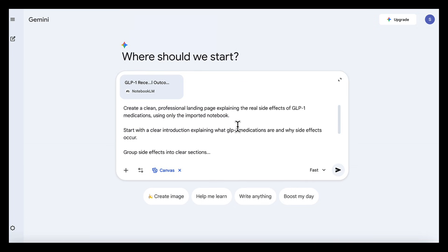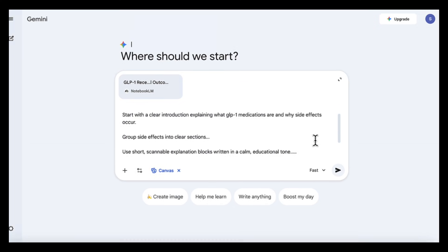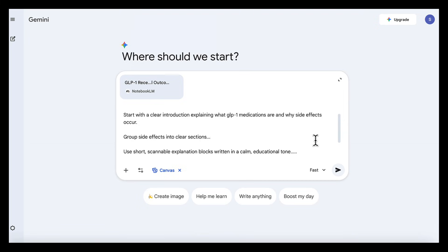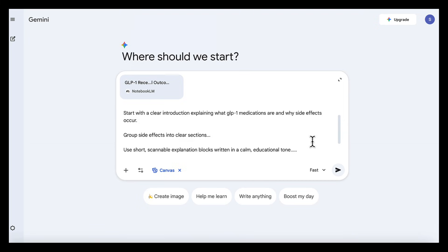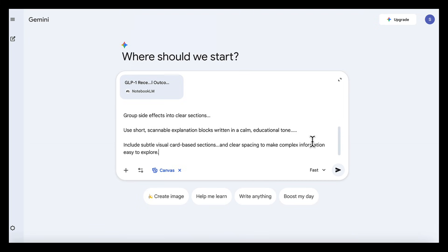create a clean professional landing page explaining the real side effects of GLP-1 medications using only the imported notebook. Start with a clear introduction explaining what GLP-1 medications are and why side effects occur. Group side effects into clear sections. Use short, scannable explanation blocks written in a calm, educational tone. Include subtle visual card-based sections and clear spacing to make complex information easy to explore.